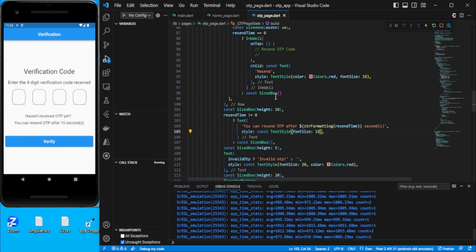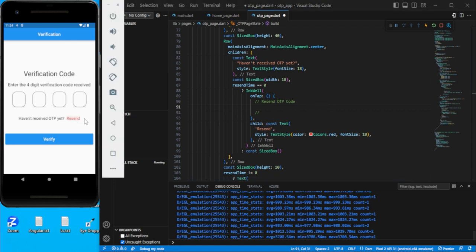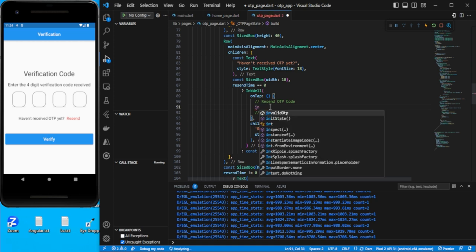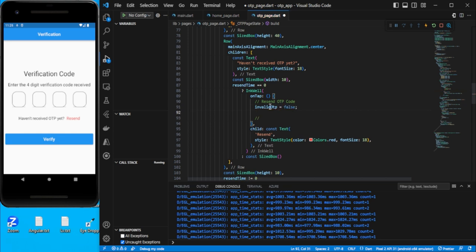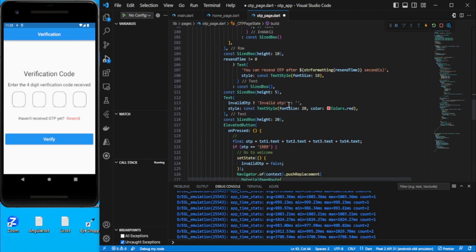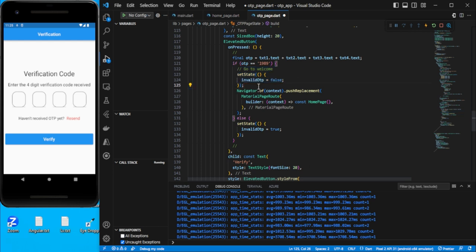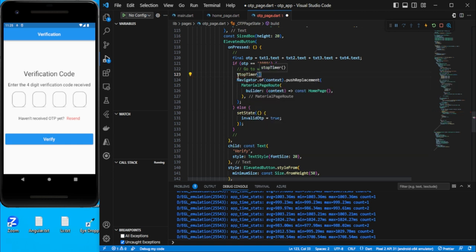After 10, you can see it shows '09'. Once the timer reaches zero, the resend button should appear. On tap of resend: set `invalidOtp = false`, reset `recentTime = 60`, and call `startTimer()` again. When the OTP is verified successfully, call `stopTimer()` to cancel the countdown.